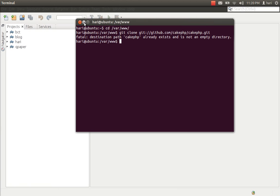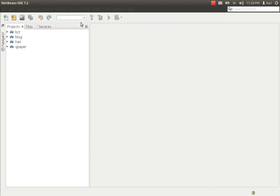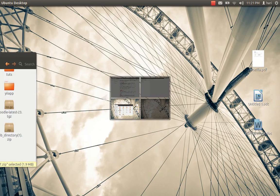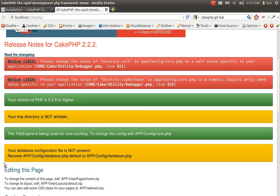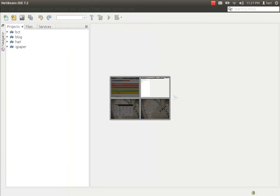We'll close this for the time being and go back to our browser and refresh the page. Over here you can see that I have a lot of issues — we'll fix them one by one. The first one is going to be the database configuration. It says I don't have a database configuration, so I'll fix that.